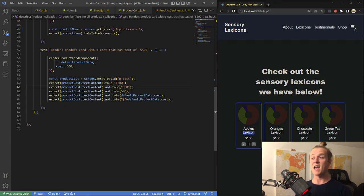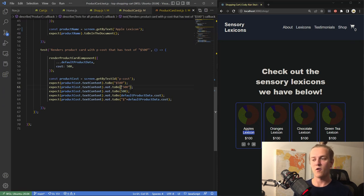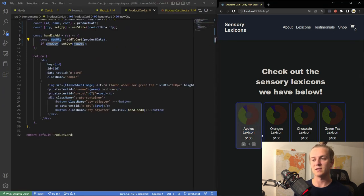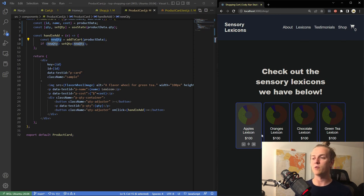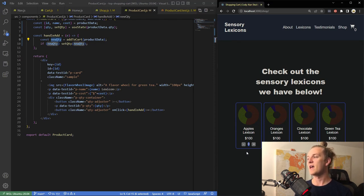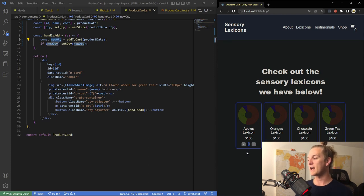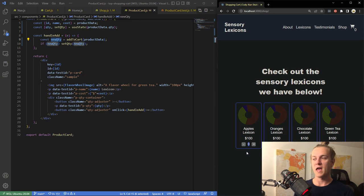With those tests written, I jumped into building the product card component. I went back to the home page and used those sample divs as a foundation — borrowing some of the classes for styling within the card component and adding additional elements for the data. In the shop, the product cards are more complex, with prices, additional text, a quantity display, and increment and decrement buttons.